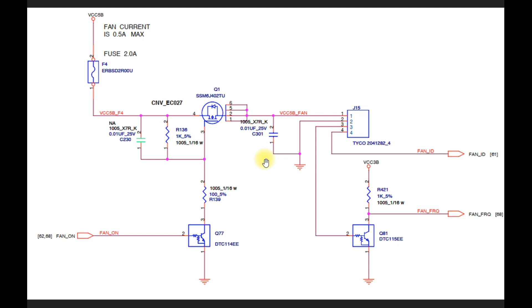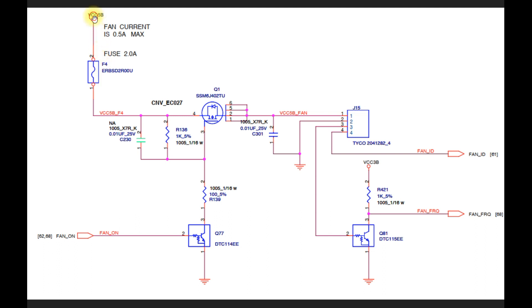So this could be caused by a damaged fuse. We can look at the schematic of this laptop motherboard. Here we can see a fuse with a symbol like this. We can see that if this fuse is broken or damaged, then the 5V voltage from here cannot enter the MOSFET Q1 to be transmitted to the cooling fan connector.